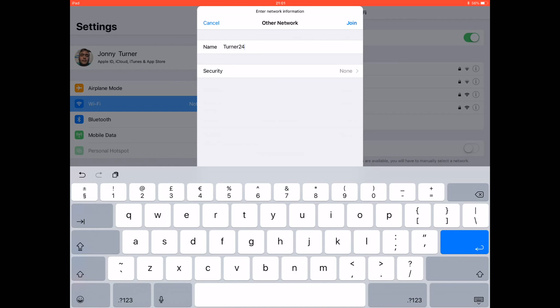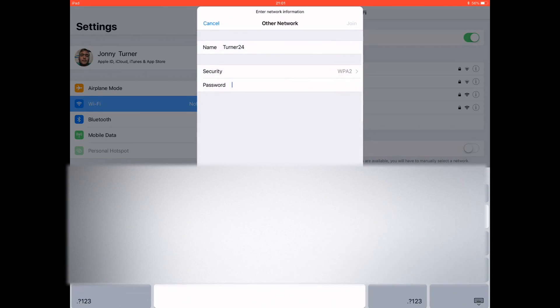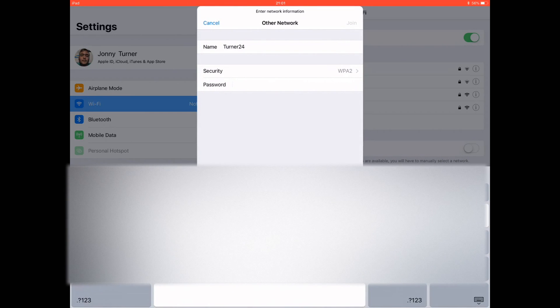Tap on security, make sure it's WPA2 or whatever yours is. Tap on other to go back, then type your password in.